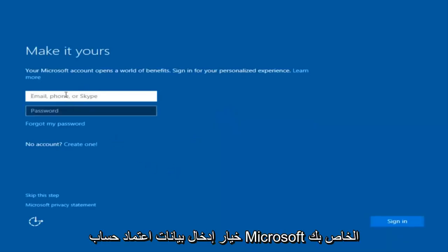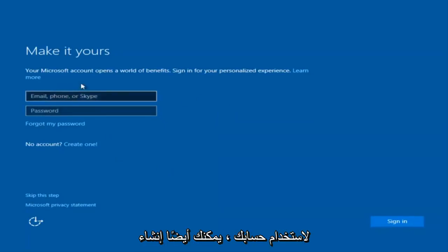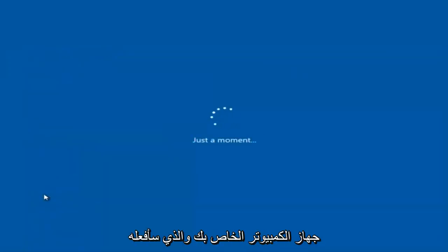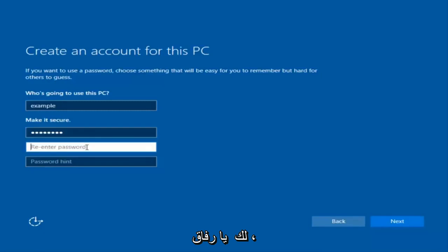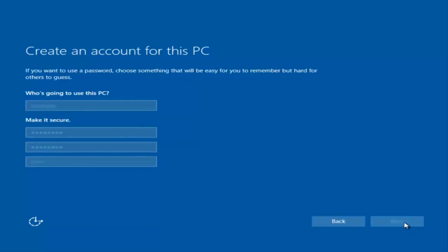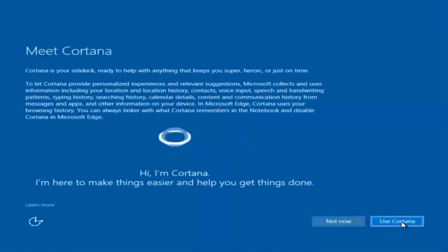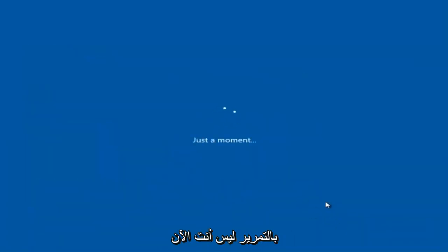At this point you have the option to enter your Microsoft account credentials if you were previously using a Microsoft account. You could also create a new Microsoft account, or skip this step and create a local account on your computer, which is what I'm going to do. I'm also not going to enable Cortana, so I'm going to select Not Now.